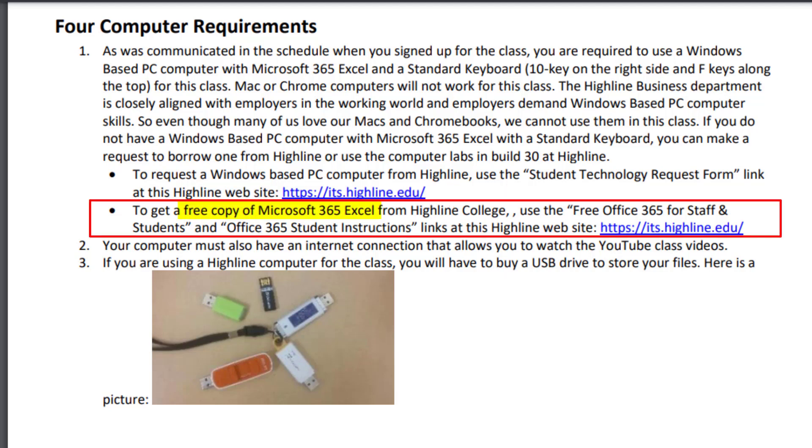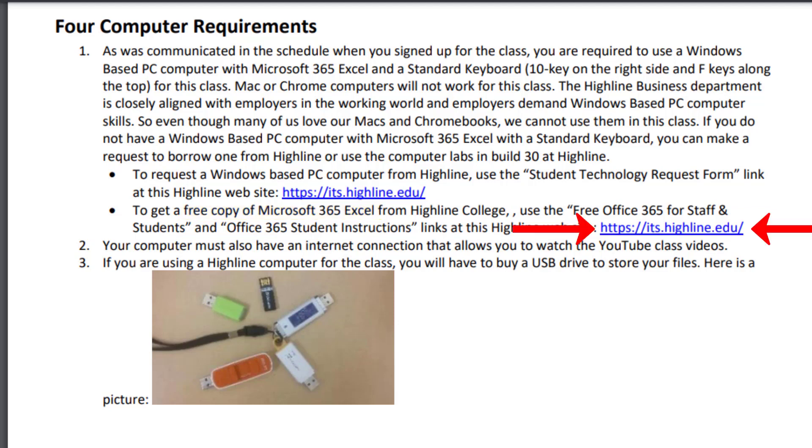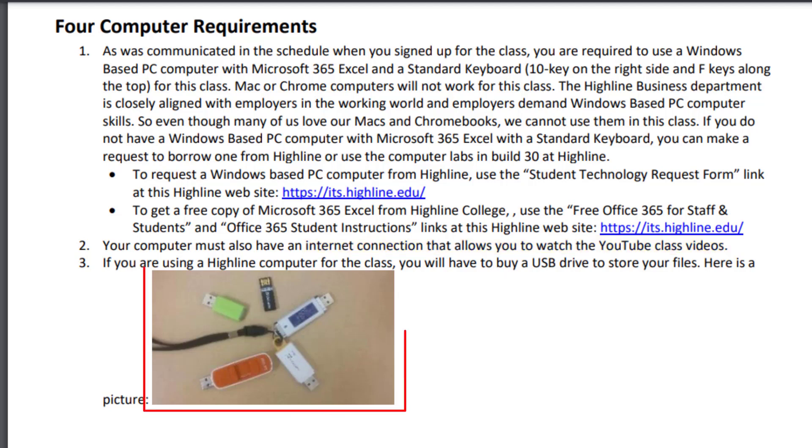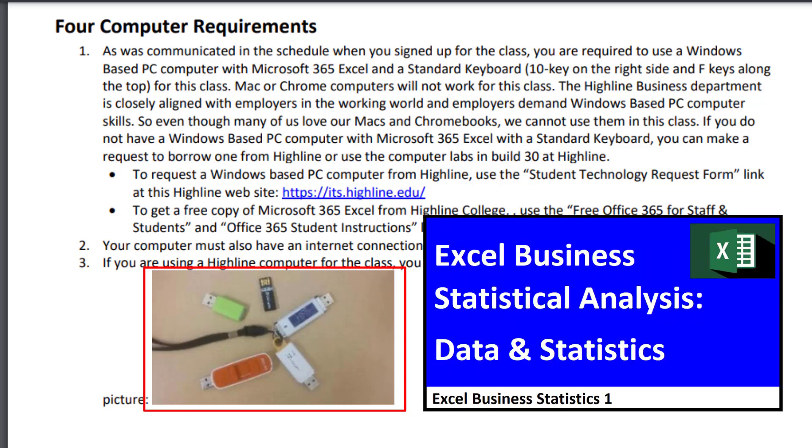The other thing is if you have a PC computer, Microsoft and Highline College will give you a free copy of Office 365, which has Excel. Here's the link from the Highline website. Now the other two requirements for your computer, well, of course you have to have internet connection because we're going to be watching YouTube videos. And if you're checking out a computer or using someone else's computer, you've got to get a jump drive or USB drive. Now whether you use a USB drive or your own computer, in video number one, I'll show you how to create the folder that's required for this class where you're going to save all your files.